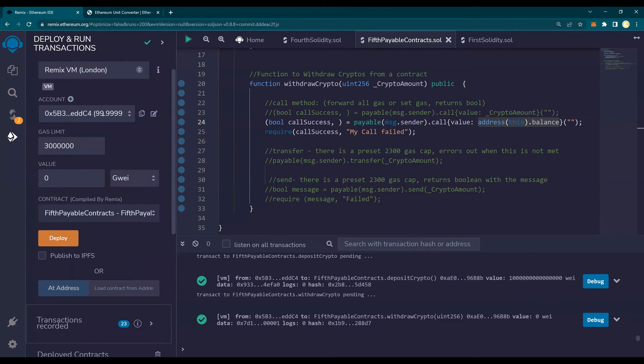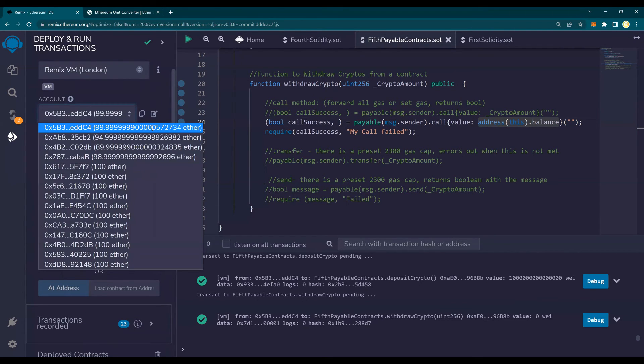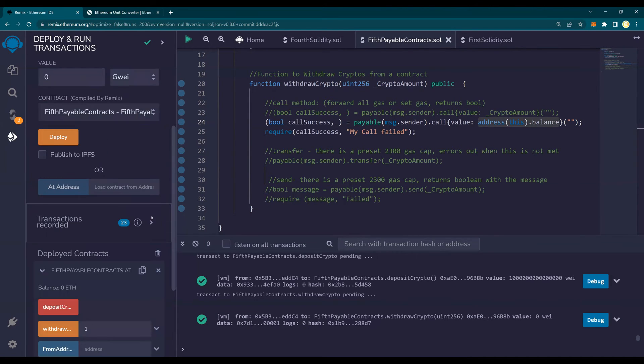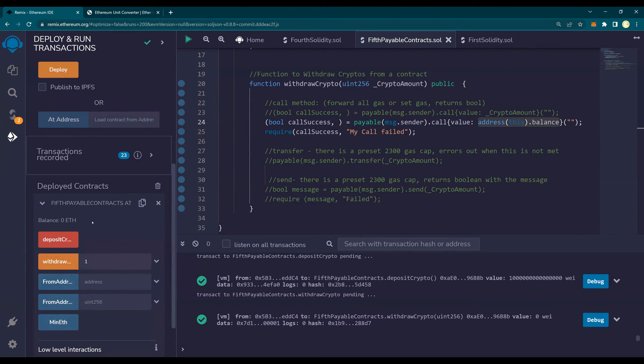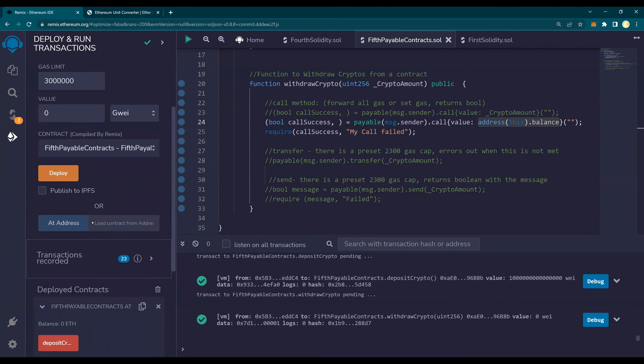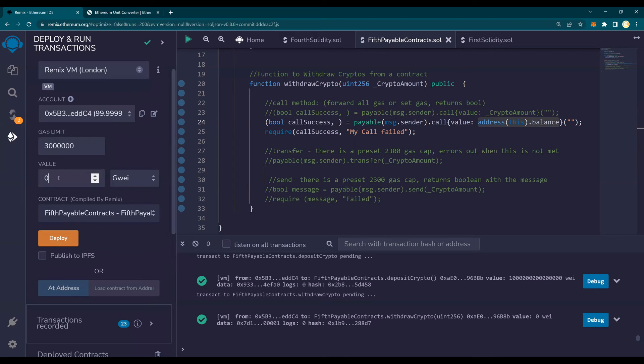And it has received, and obviously we should have checked, it has received 0.001 ETH. I can show it one more time, right? So I'll say, let's do one ETH.